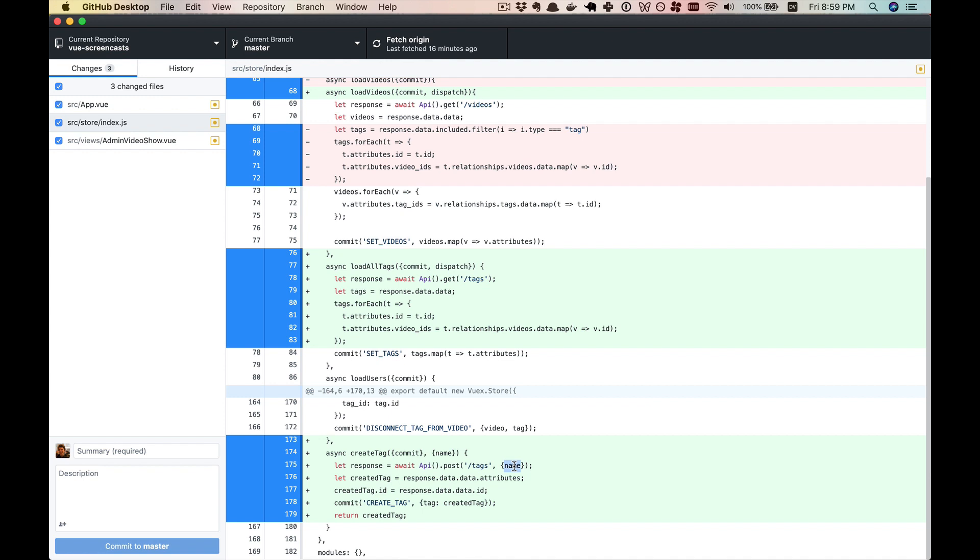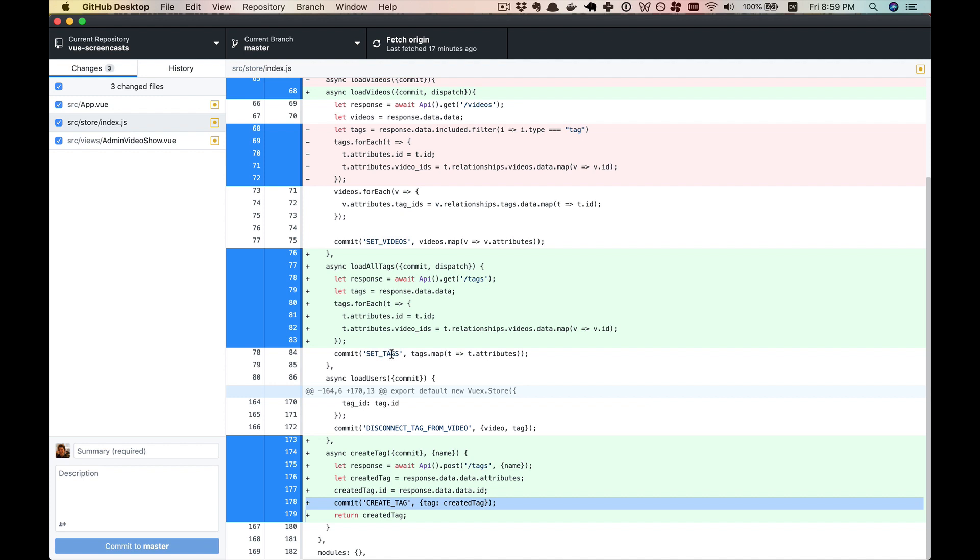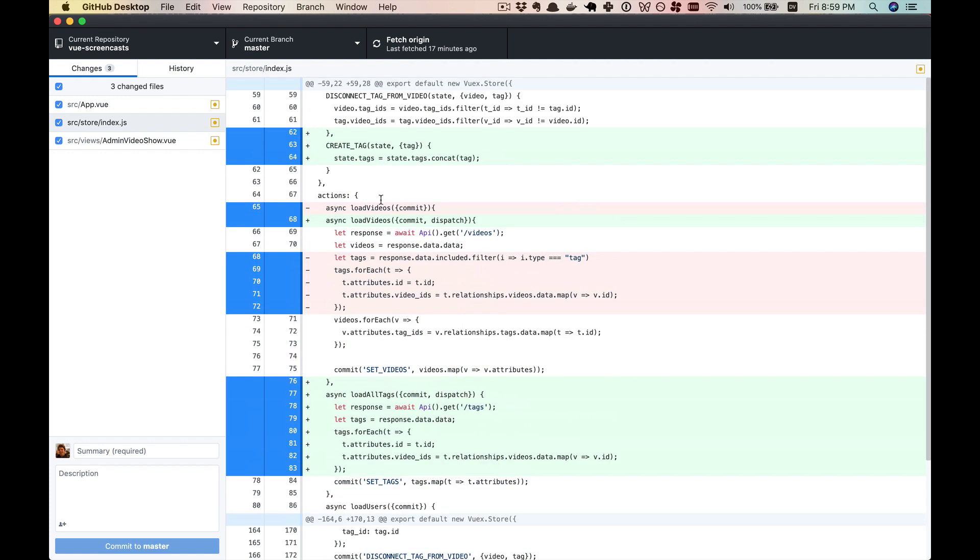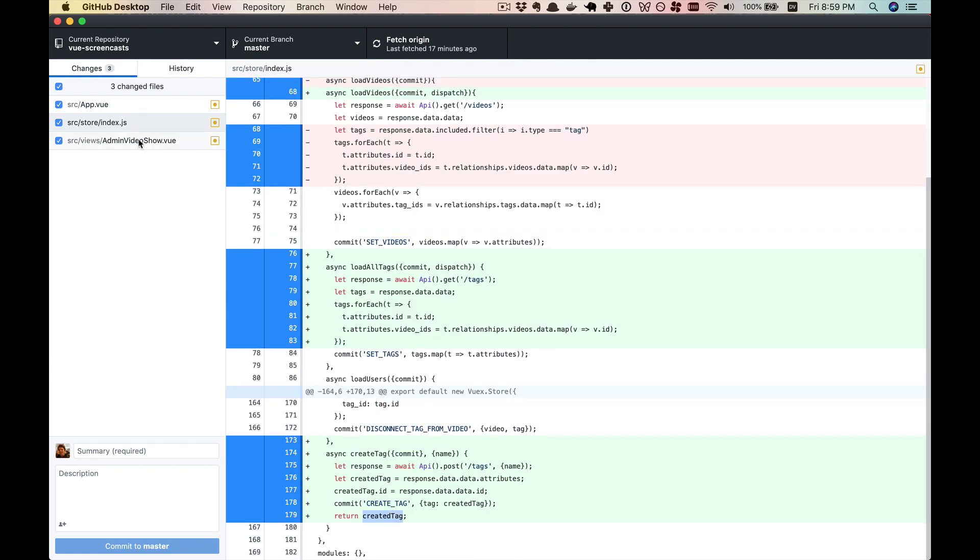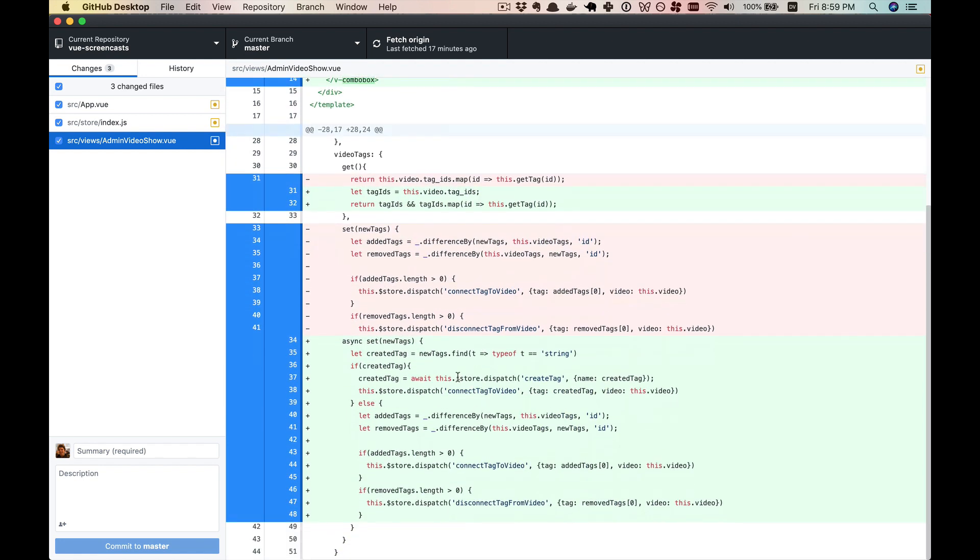Create tag will post to slash tags to create a new tag. That'll get us a response that has an ID, unlike the just string we were having before for the name. And then we can call a mutation with that tag now that it has an ID. And so that create tag mutation is simple. It's just concatenating it on to the list of tags. After committing the mutation, then we'll return that created tag and we will dispatch connect tag to video using that newly created tag.